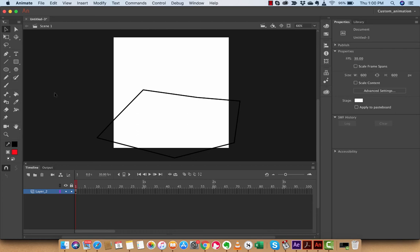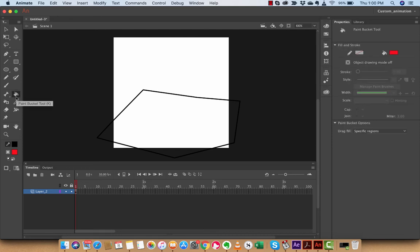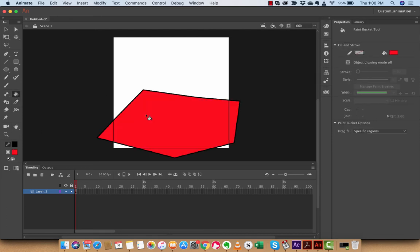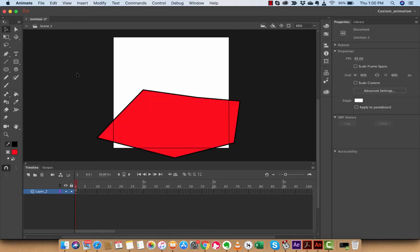Hold on just a second. I've got to select the right tool. I've got to click the paint bucket tool. Paint bucket tool. Then hover. Then add the fill, guys.